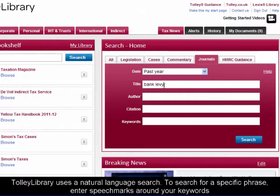Tollilibrary uses a natural language search. To search for a specific phrase, enter speech marks around your keywords.